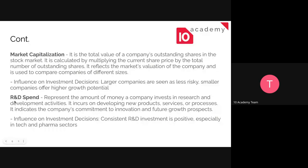Research and development spend shows the amount of money a company is willing to invest in R&D activities for their products and services. It indicates that the company is developing a new product, service, or process, showing their commitment to innovation and future growth prospects. Consistent R&D investment is always positive, especially for the tech and pharmaceutical sectors.